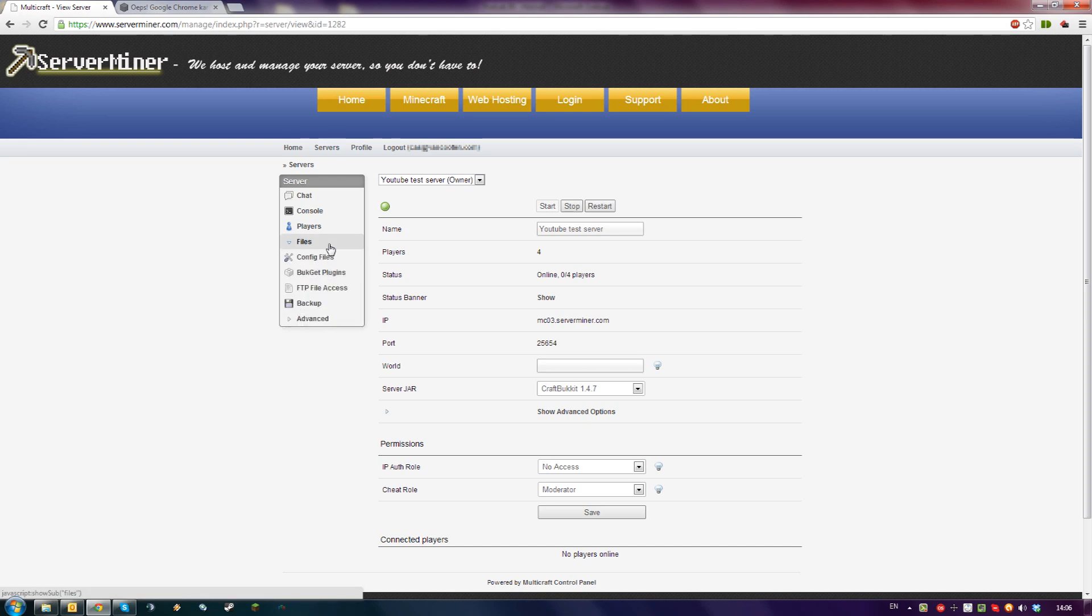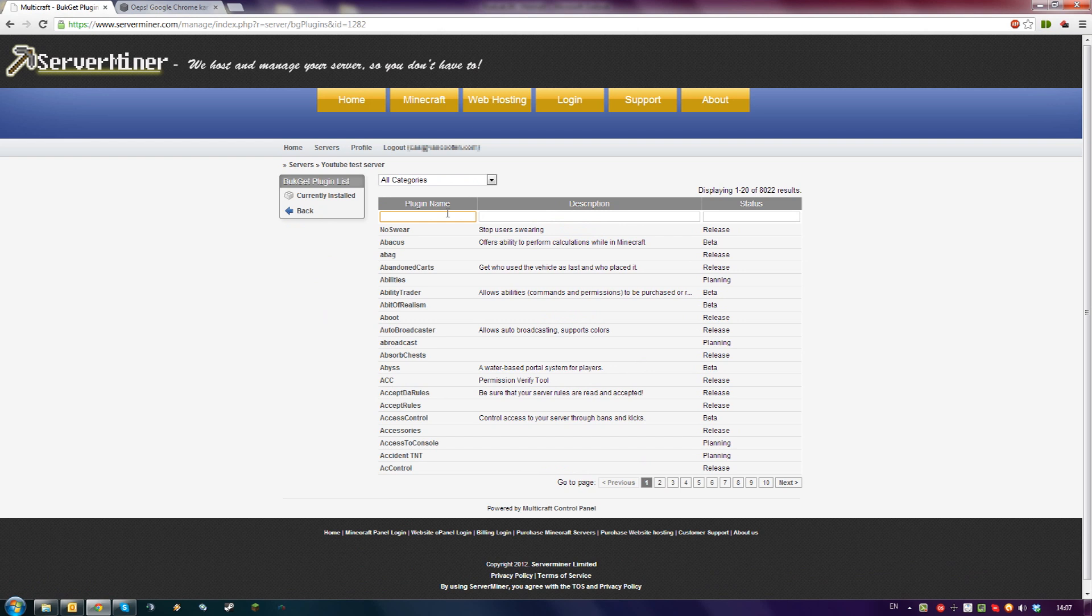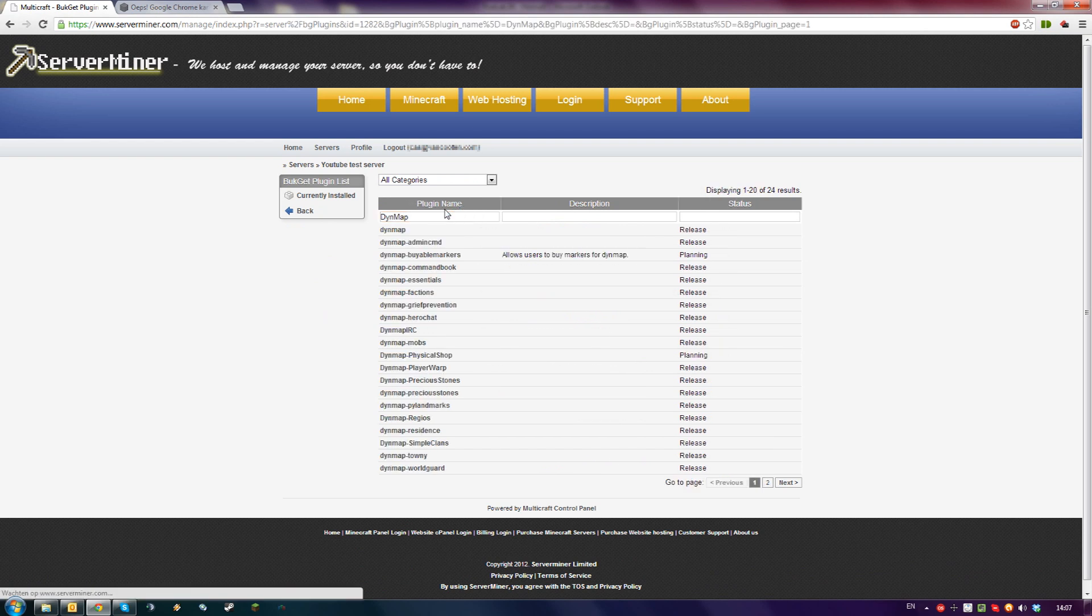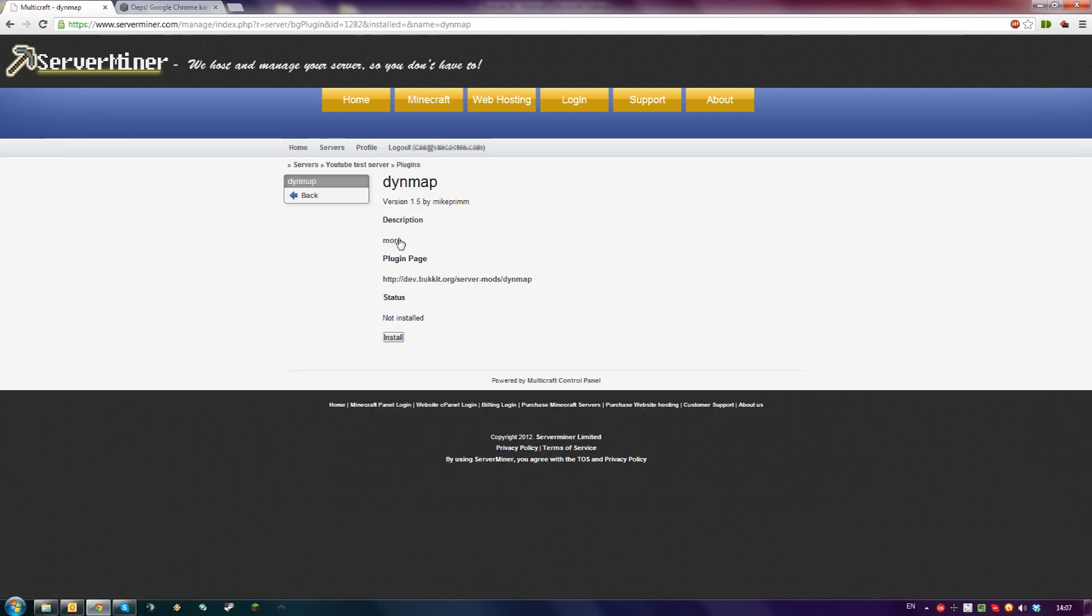To get Dynemap, click on Files, Bukkit plugins. Search for Dynemap. Click on the first Dynemap, then click Install.